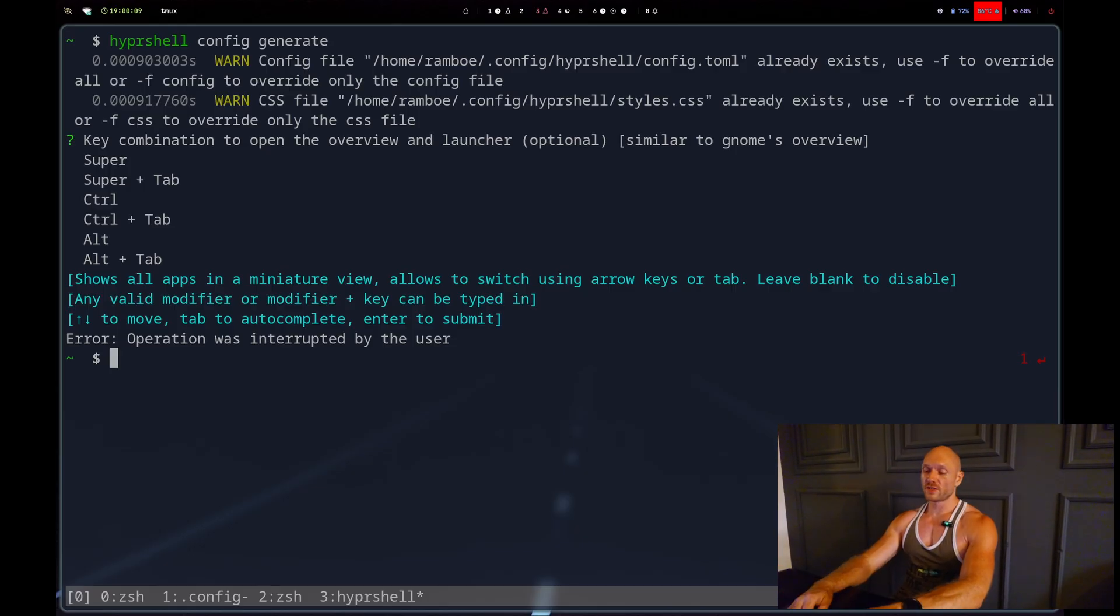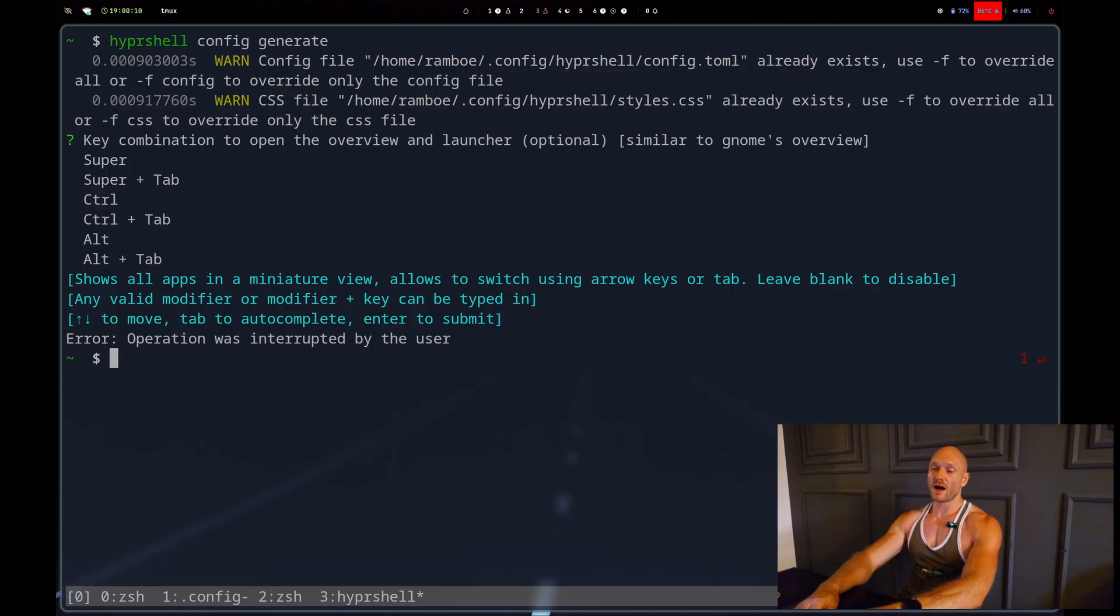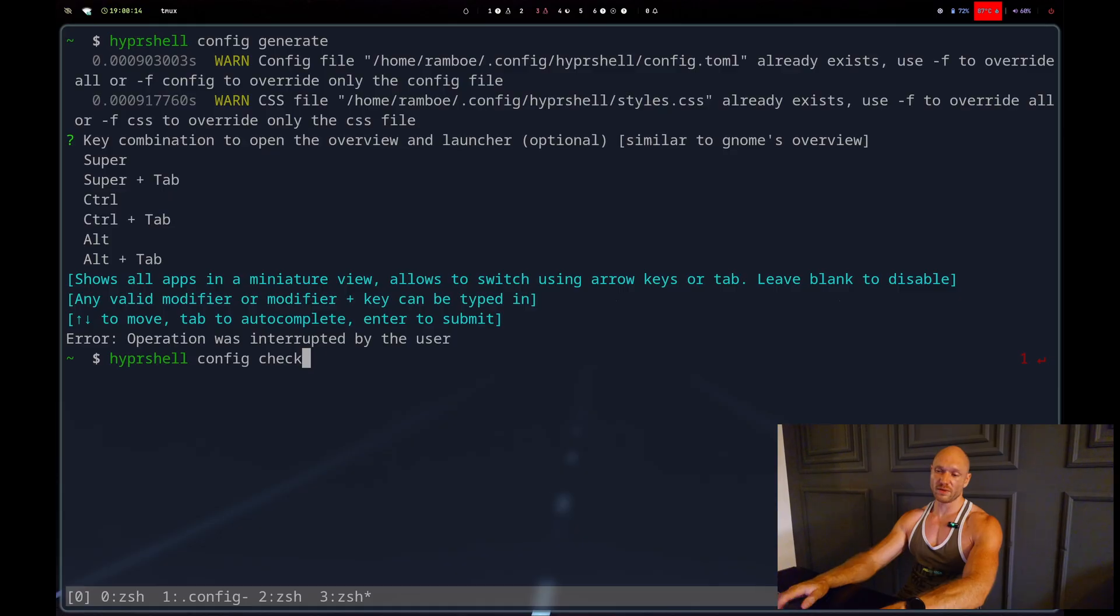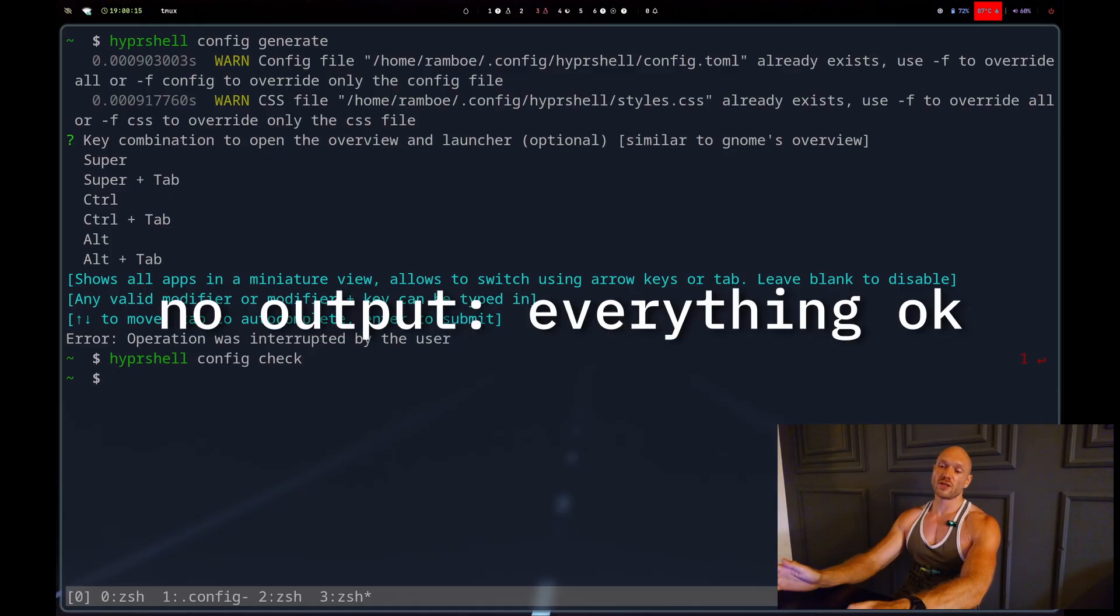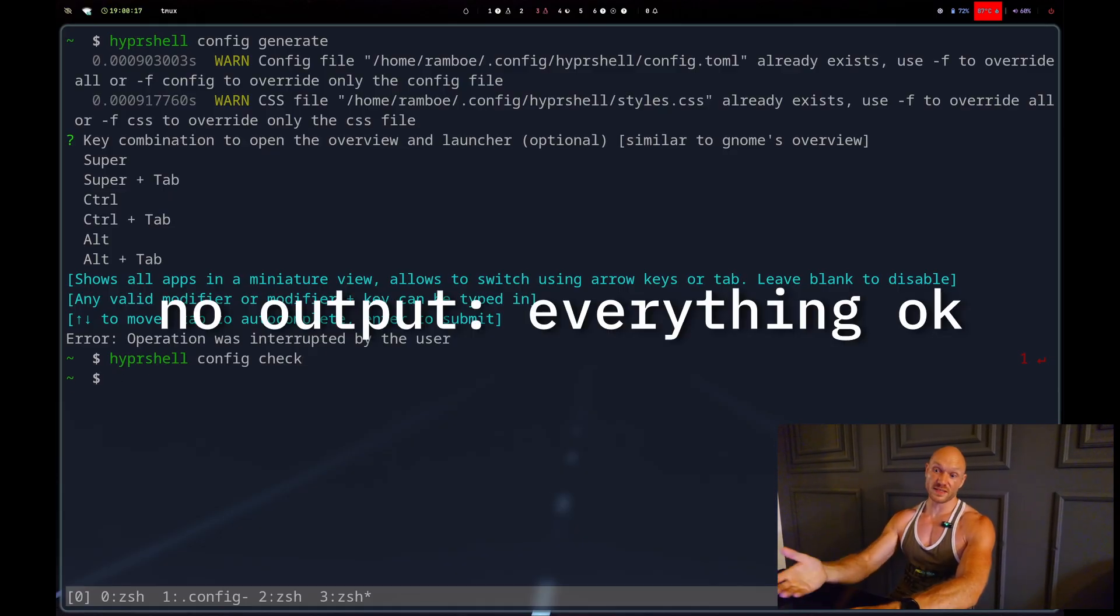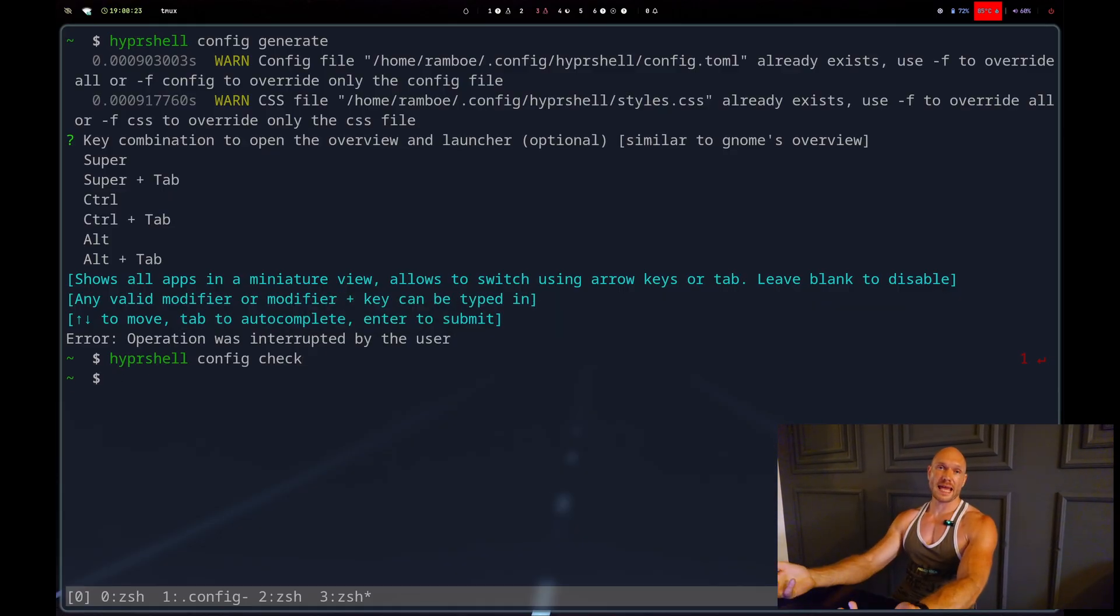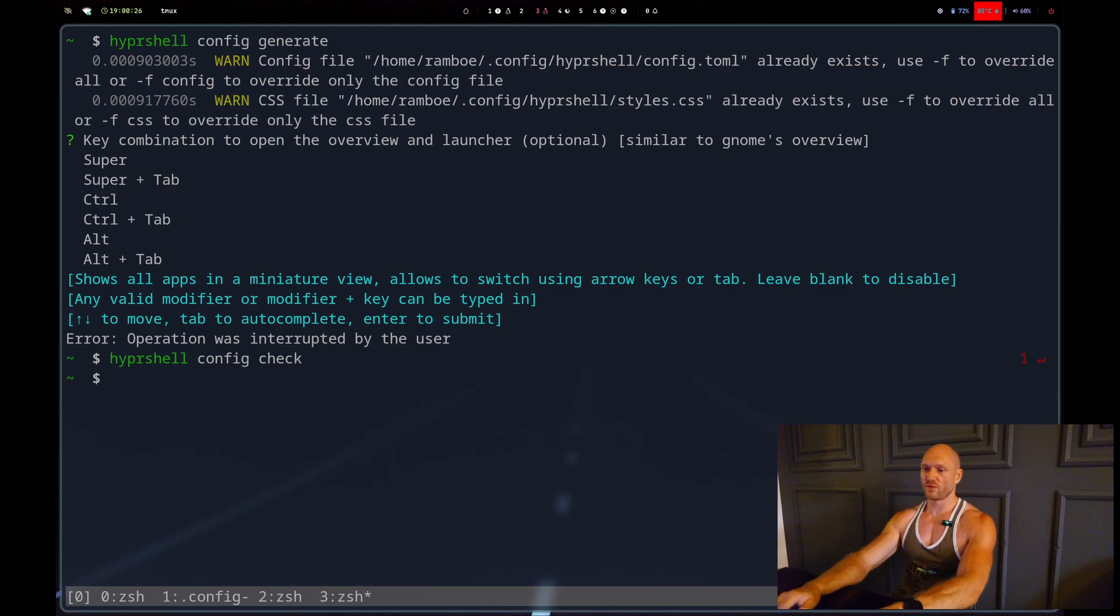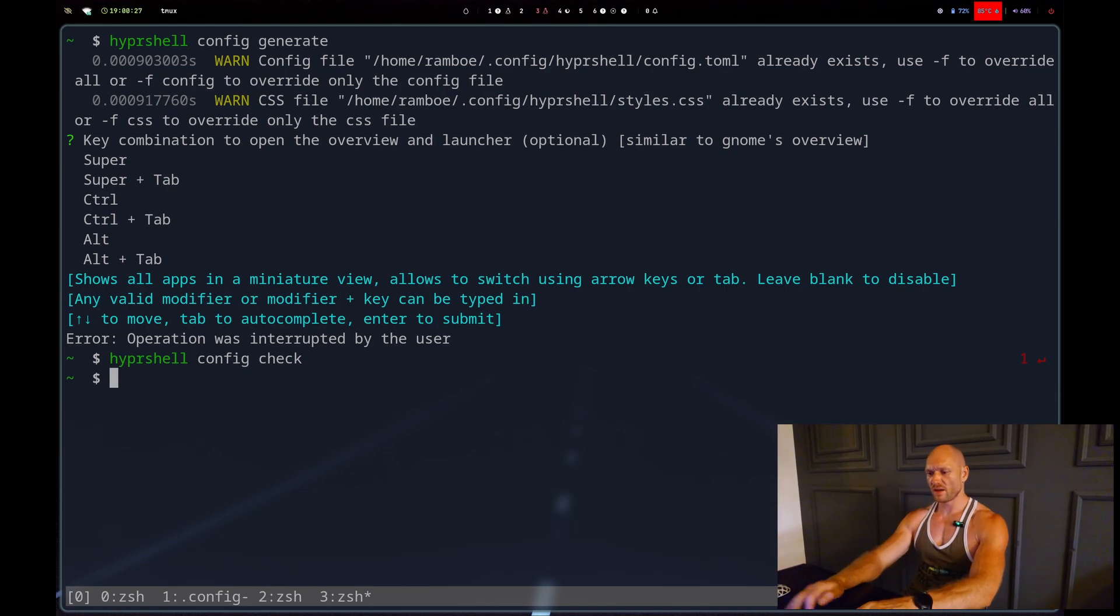Once you're done with your configuration you can do hypershell config check. It goes through the TOML file and sees if there's any syntax mistakes or something like that, and then it would scream at you.